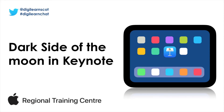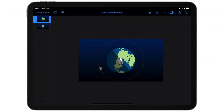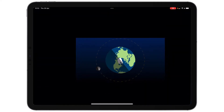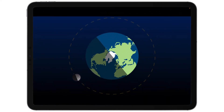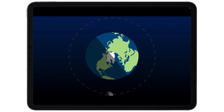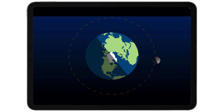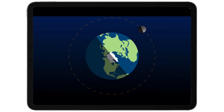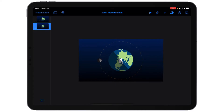Keynote can be an excellent way for students to showcase their knowledge on a particular subject or topic in a way they haven't been able to previously. In this video we're going to look at the ways in which we can use Keynote to create this very simple but effective Earth Rotation Dark Side of the Moon animation. This is just a series of objects and animations grouped together to create an animation that shows why we only ever see one side of the moon.